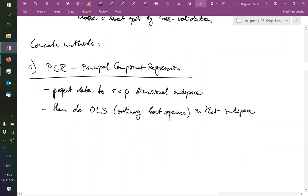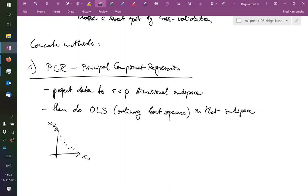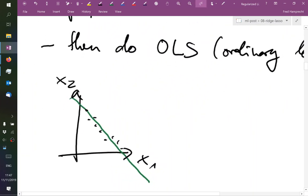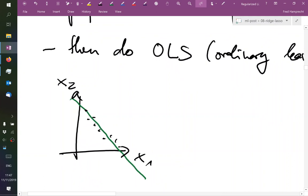Anyway, in the principal component regression, what we do is we project our data to an r-dimensional subspace - so with r less than p - and then do ordinary least squares in that subspace. So in terms of our famous picture here, x1, x2, some correlated observations. Well, we first find, in this case, the one-dimensional subspace.